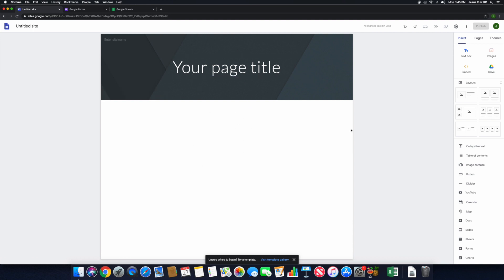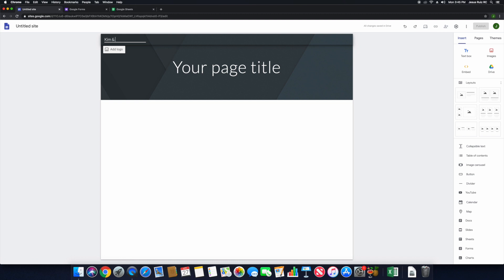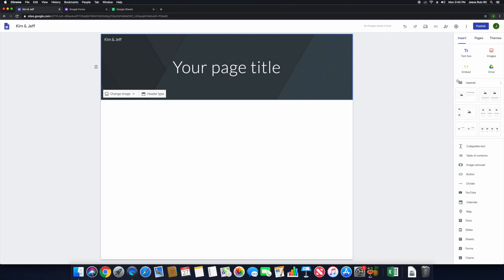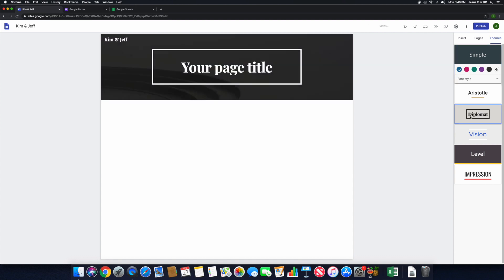This is our blank document — we essentially don't have anything here, and that's exactly what we want. The first thing we want is to change the site name. Because this is going to be a wedding-related web page, we're going to call it Kim and Jeff. Now I want to get started by changing the theme for this website. Going over here to the right, we're going to go into Themes and change that to Diplomat.